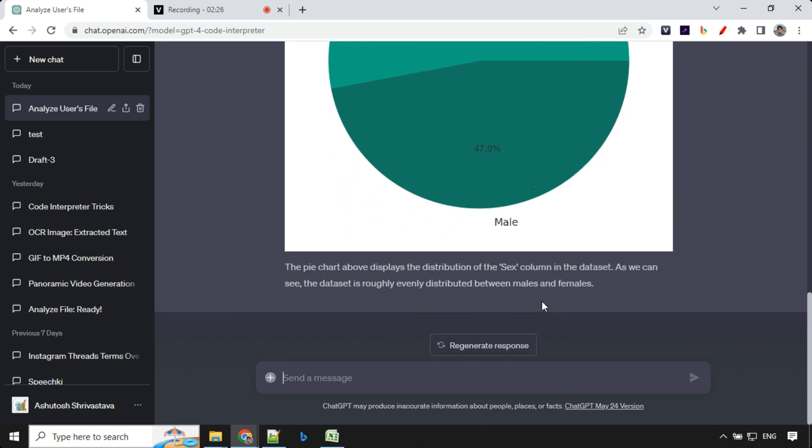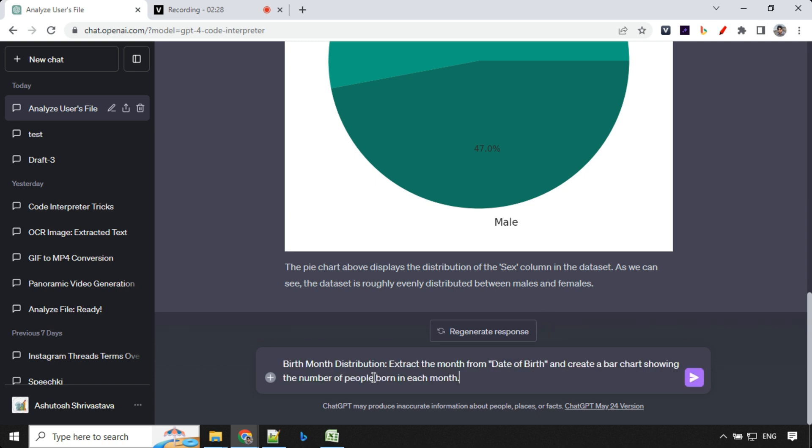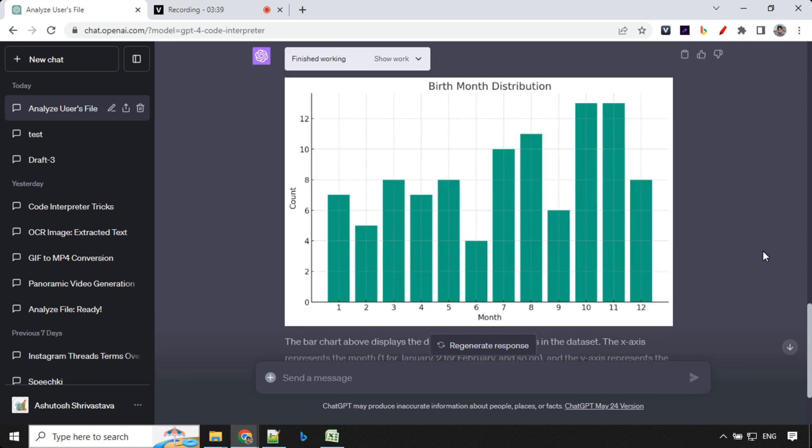So let's go ahead and ask another question on the same data set. So the next question is birth month distribution, extract the month from the date of birth and create a bar chart showing the number of people born in each month. So let's see. So you can see here, we have the birth month distribution for a number of people born in each month.